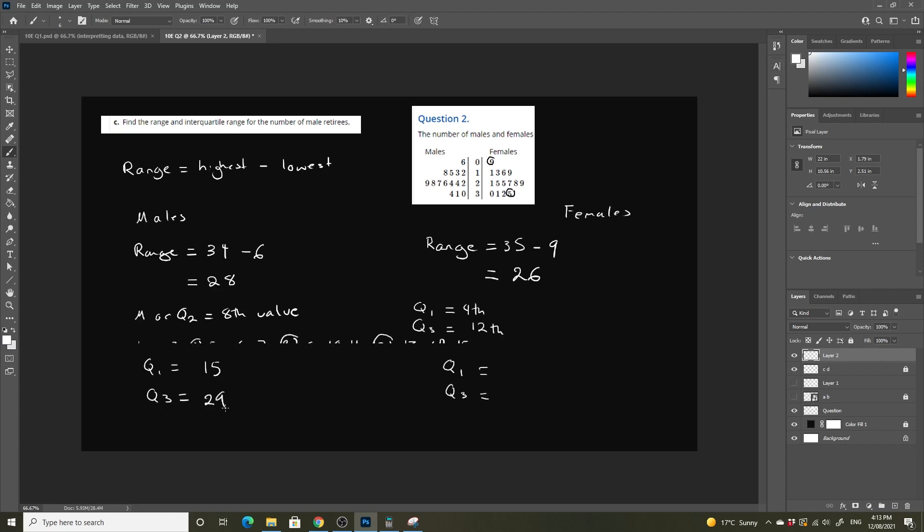Now let's look at the female side of life. So our fourth is going to be 1, 2, 3, 4, so 16. And our twelfth is going to be 5, 6, 7, 8, 9, 10, 11, 12, which is going to be 30.